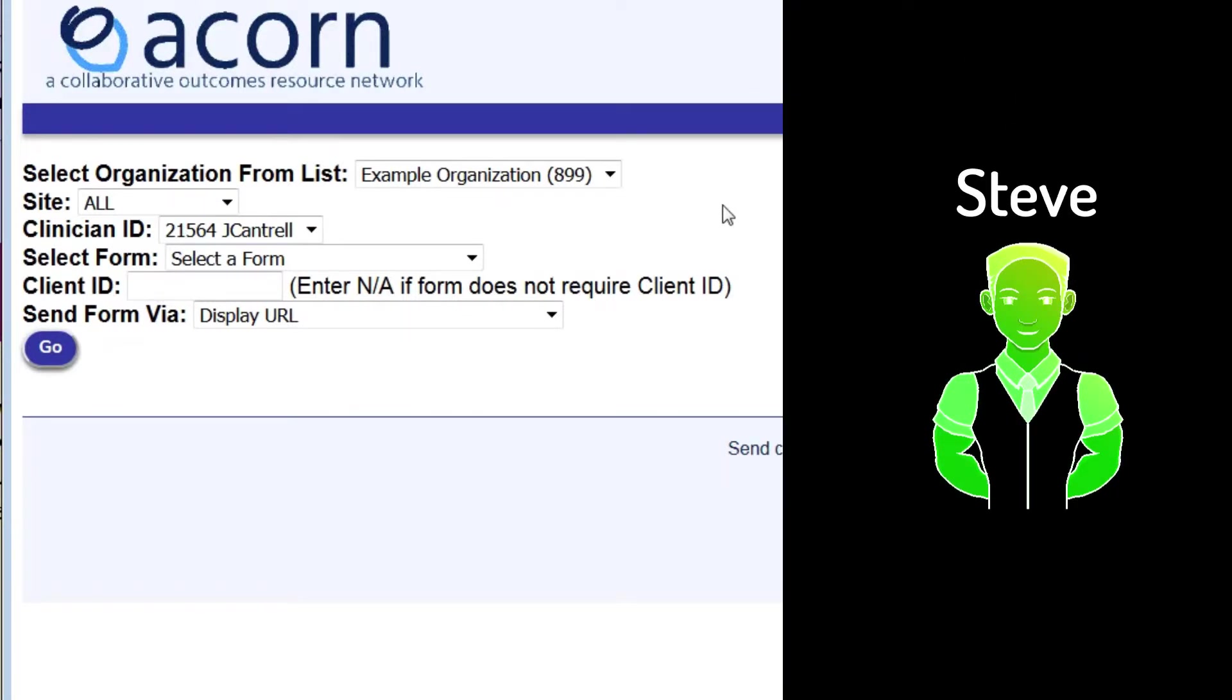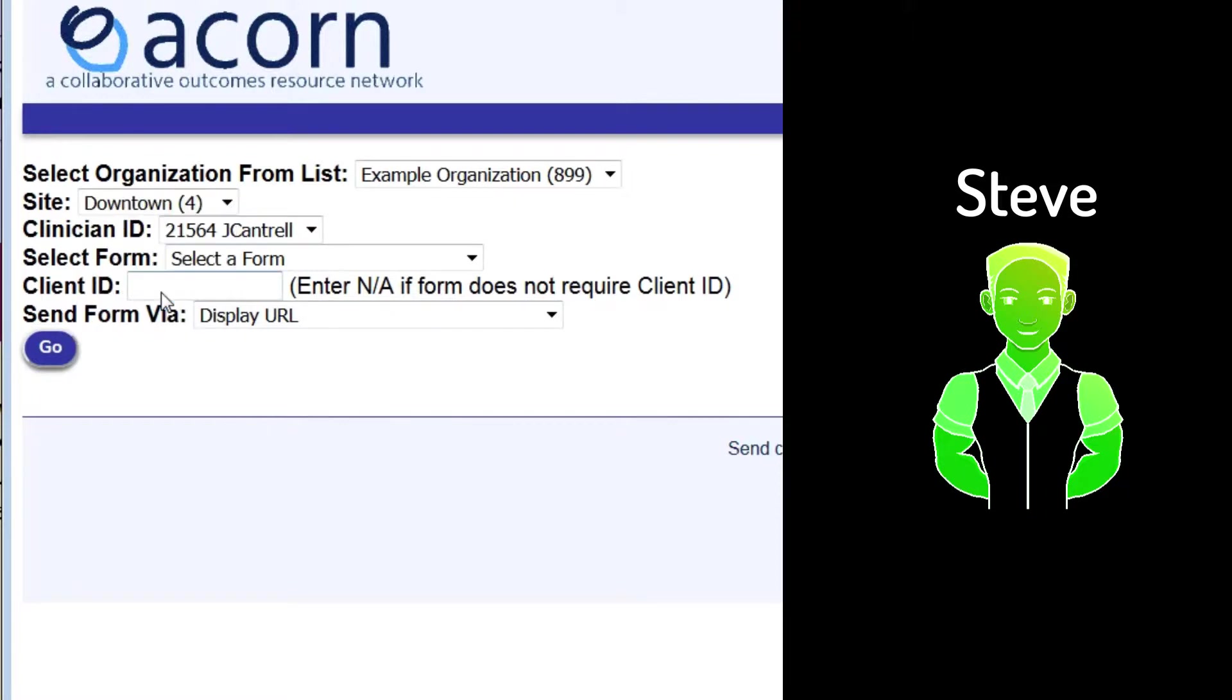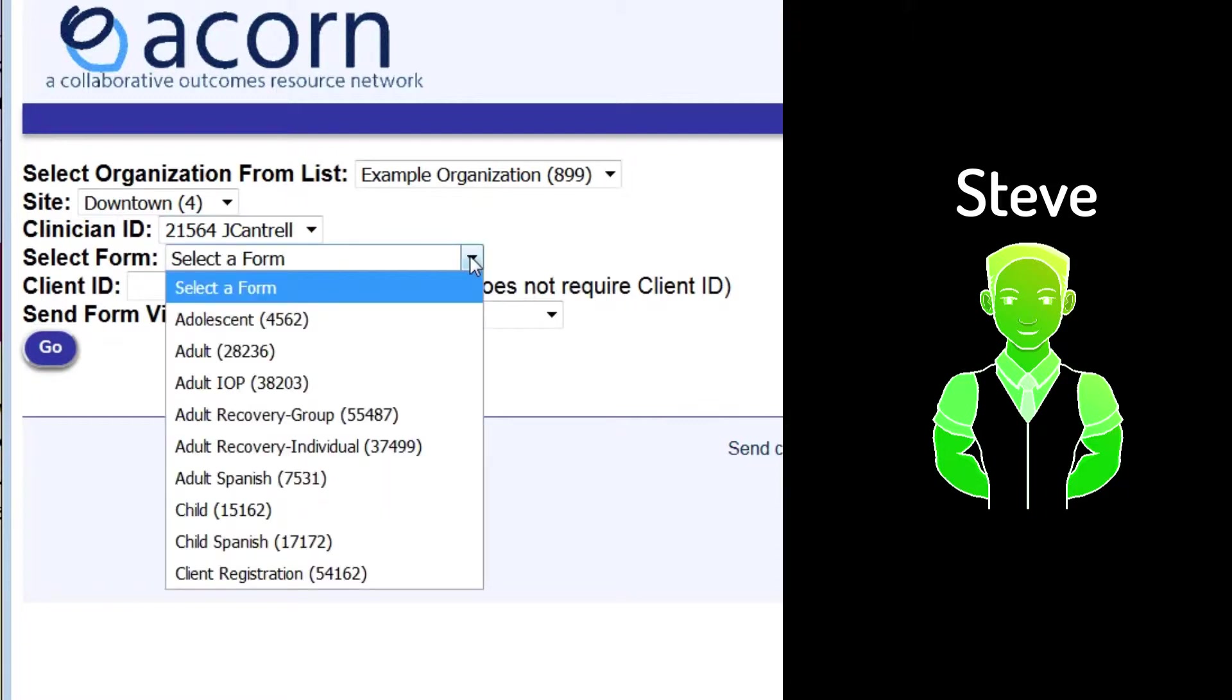If your organization uses sites, select the site ID that you'll be seeing Steve at. Your clinician ID should show up here. You'll select the form you want to use with Steve.